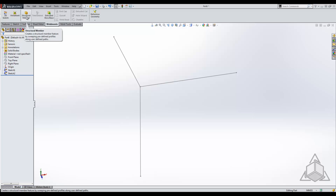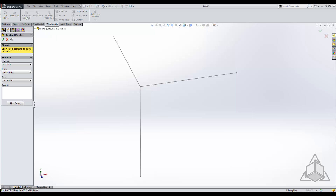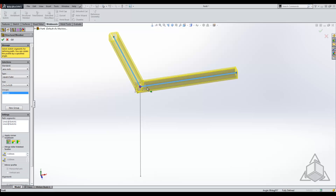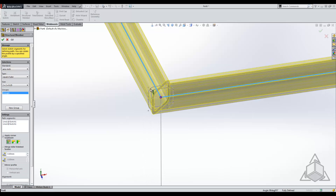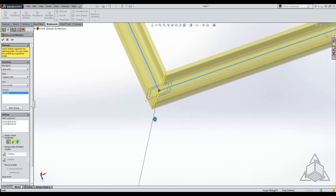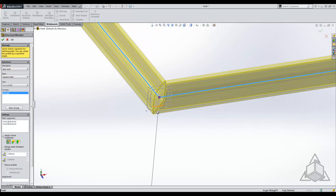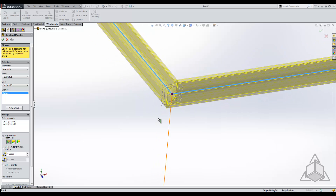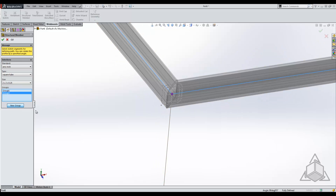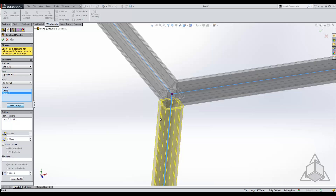We're going to select our structural member tool and pick on two entities. You can see that the end miter works perfectly here, but when we try and select a third it will not let us, so we have to start a new group and select that last entity.